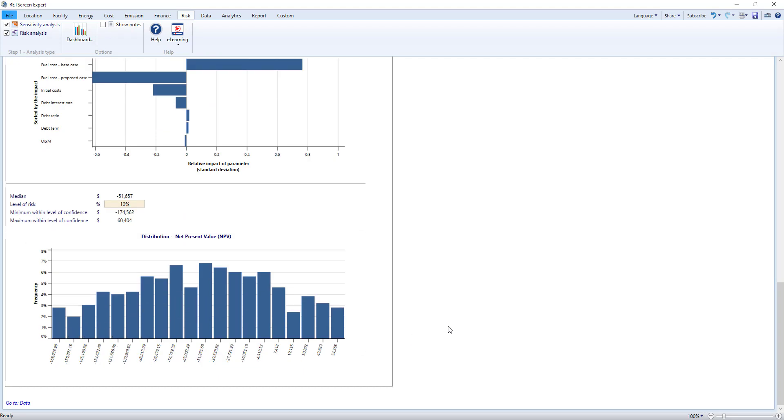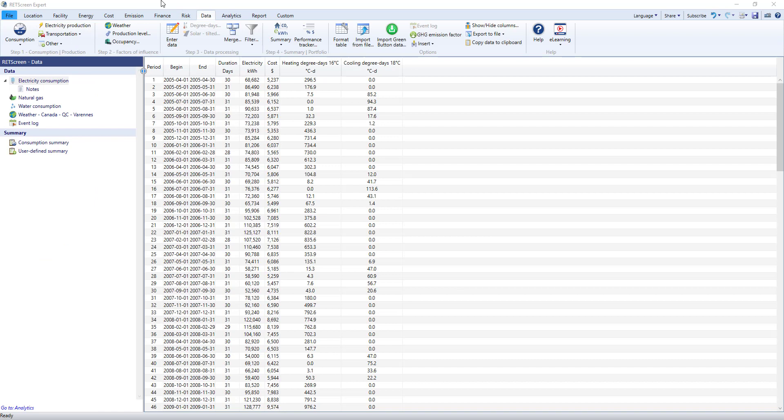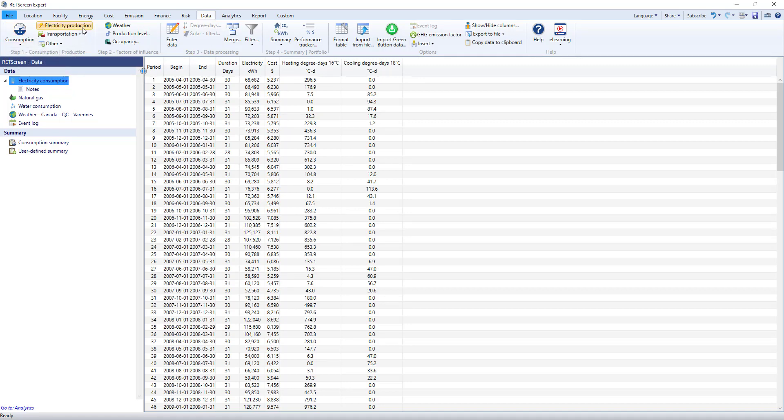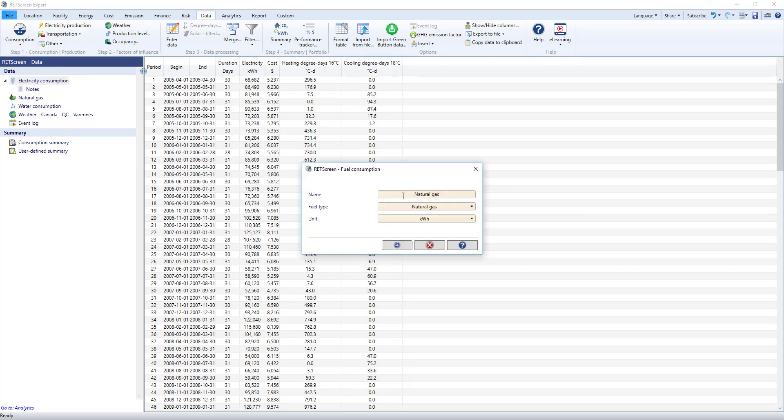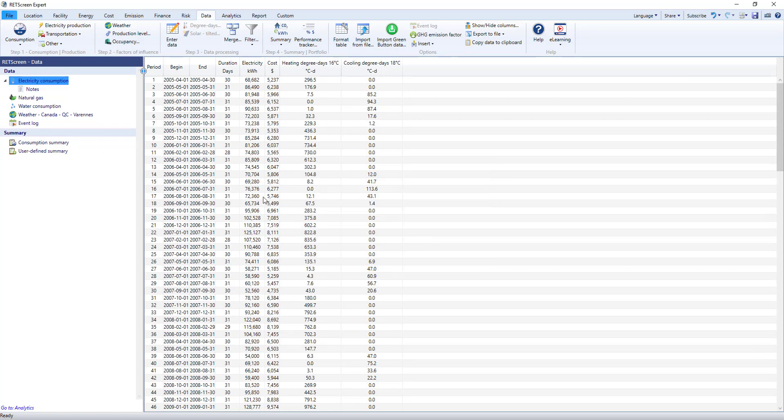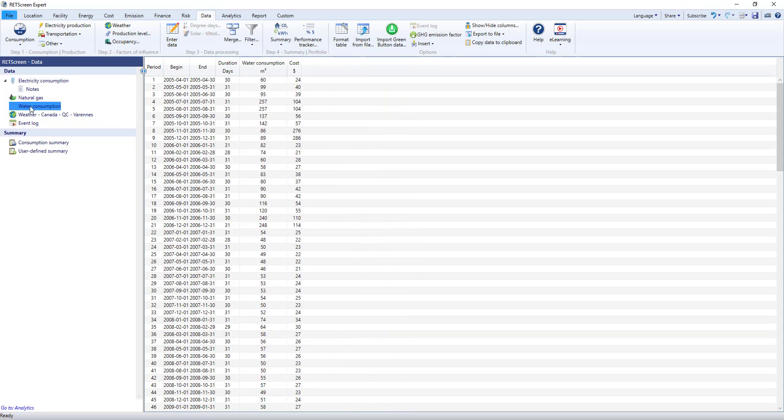Those are the worksheets that make up RETScreen's feasibility analysis. Next, let's look at RETScreen's performance analysis. The data worksheet is a database where you import the historical fuel consumption data for your facility. Going from left to right using the menu, you can add different data sheets to your model. First, add any fuel or energy consumption or production data you have. RETScreen can handle all sorts of fuels in all sorts of units. Just like before, when you click on one of these, a data table will be added to the list on the left. We already have electricity, gas, and water.